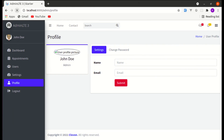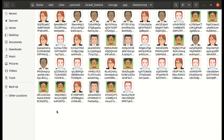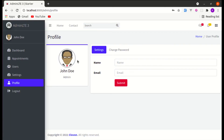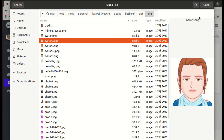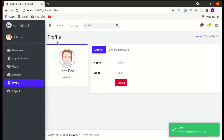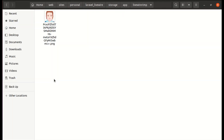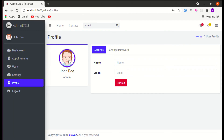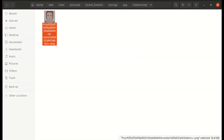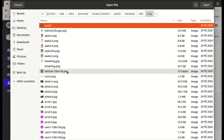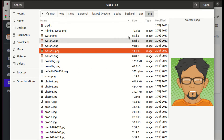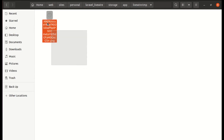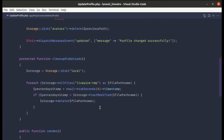Let me refresh, and in the livewire-tmp directory we can see these files. Now if I change the profile picture it gets changed, and if we go to livewire-tmp all the files are deleted because those files are already older than 4 seconds. This picture is now older than 4 seconds, so when we replace it with a new one the old picture gets deleted. This is how Livewire deletes files older than 24 hours.